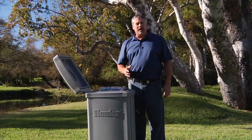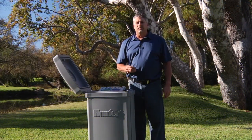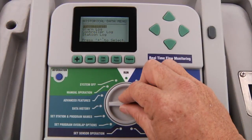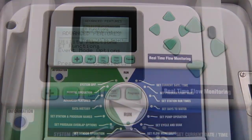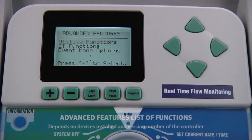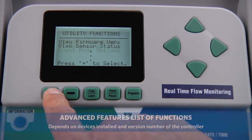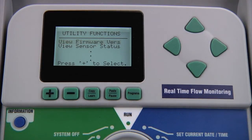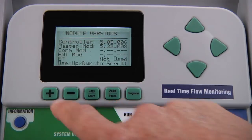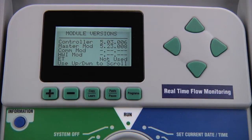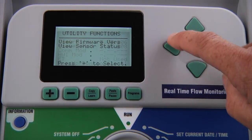The advanced features dial position offers multiple extended functions. Turn the dial to advanced features. When you turn the dial to this position, you'll see a list of functions. This list is dependent on the devices installed in the controller and the version number of the controller. By selecting utility functions with the plus button, you'll be able to view the firmware version as well as the sensor status. You can go back to the previous menu with the back arrow button.